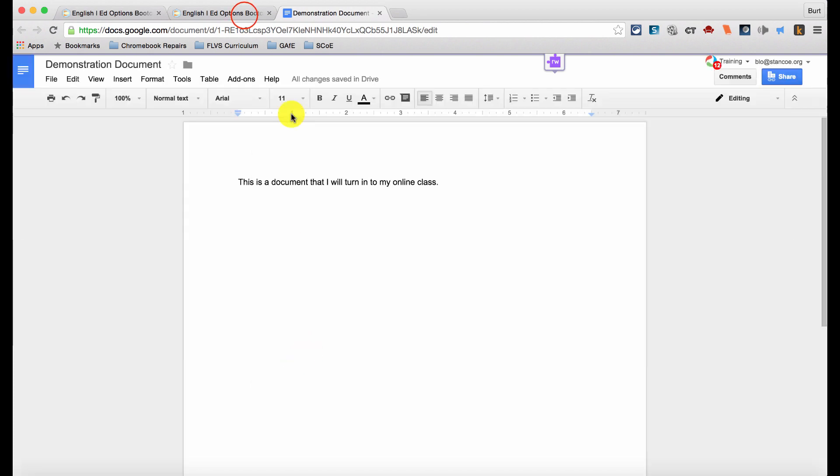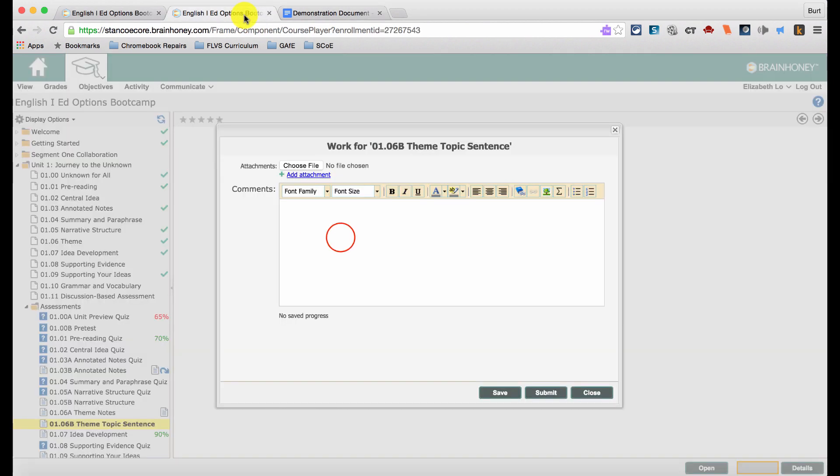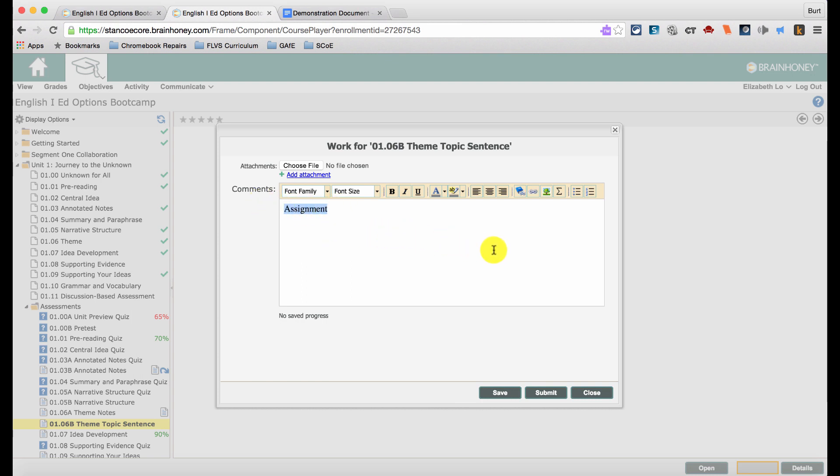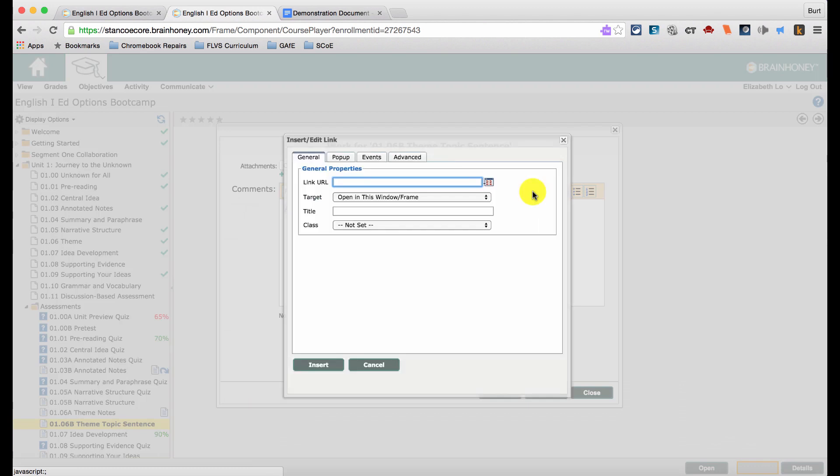Then, in your online class assignment page, click in the editor and create a linking word such as Assignment. Then, highlight the word and make it a link to your Google Doc by clicking on the Insert Edit Link button.